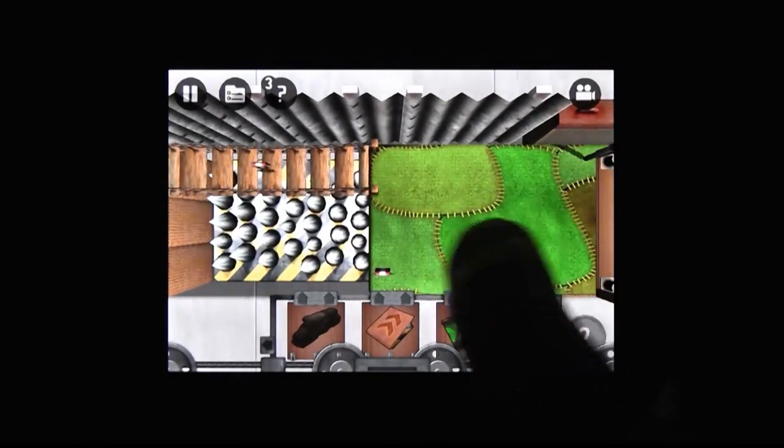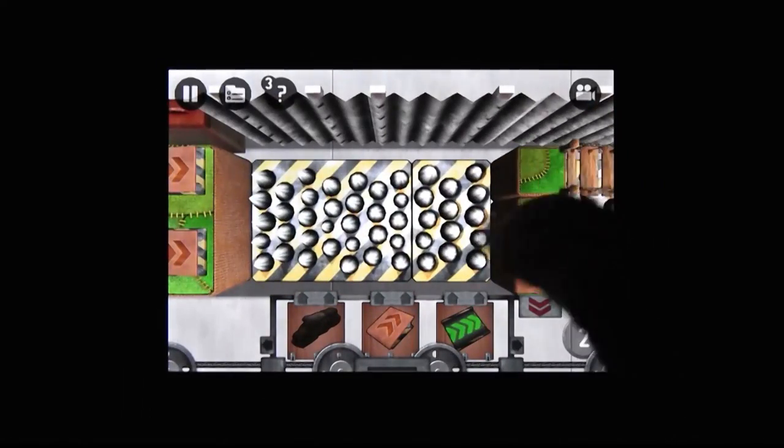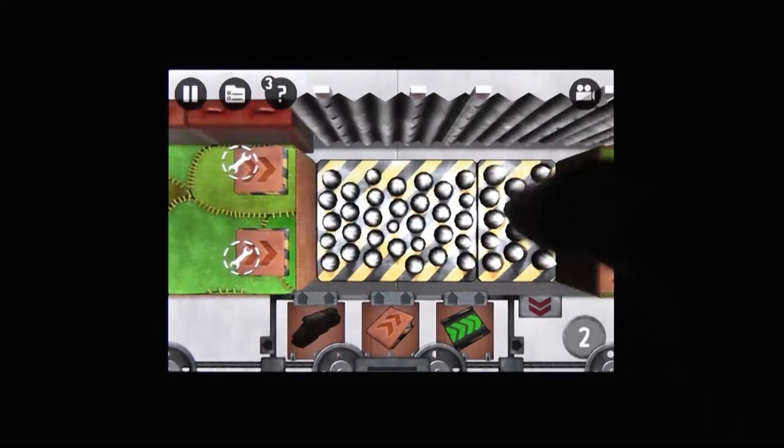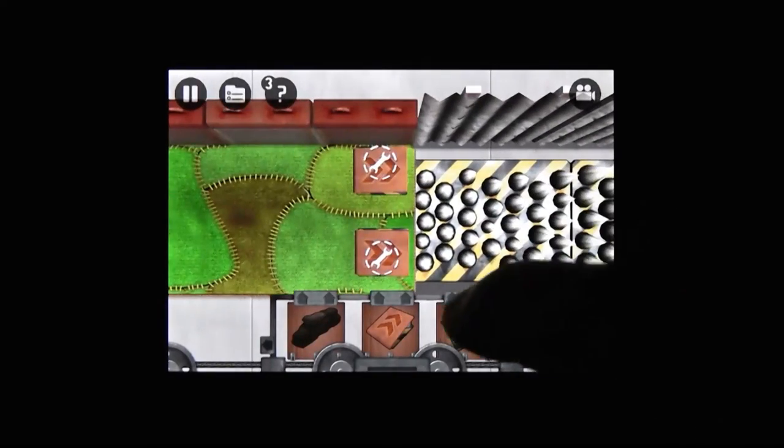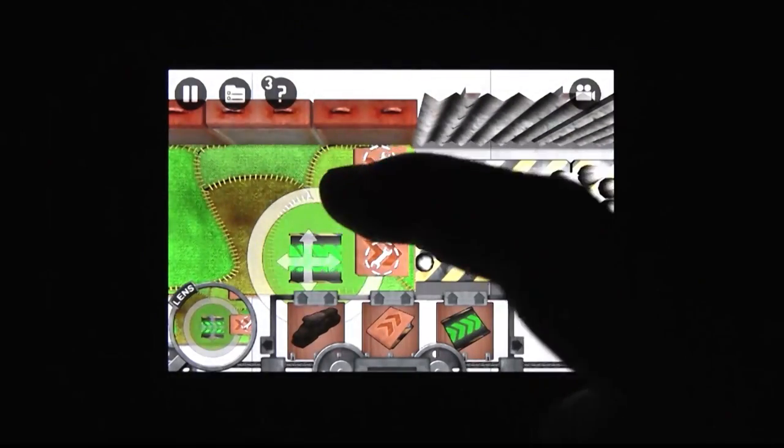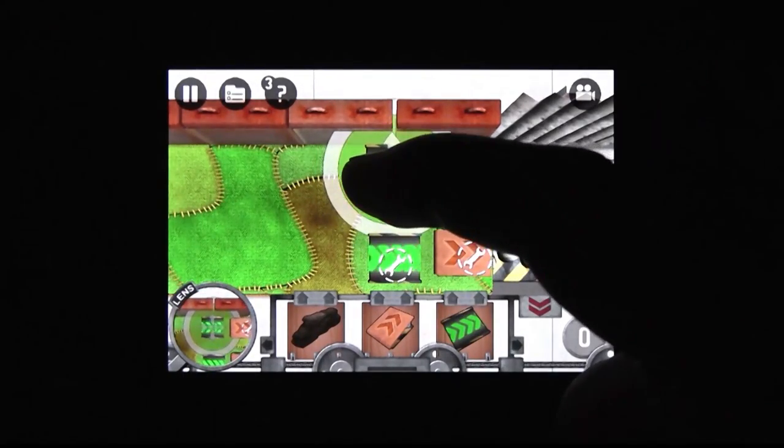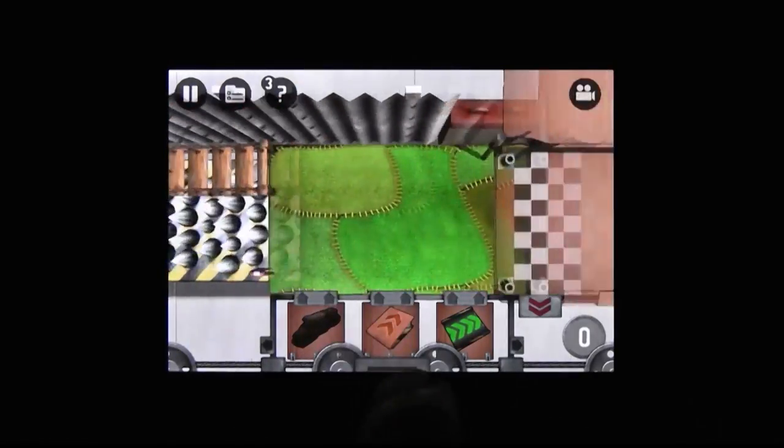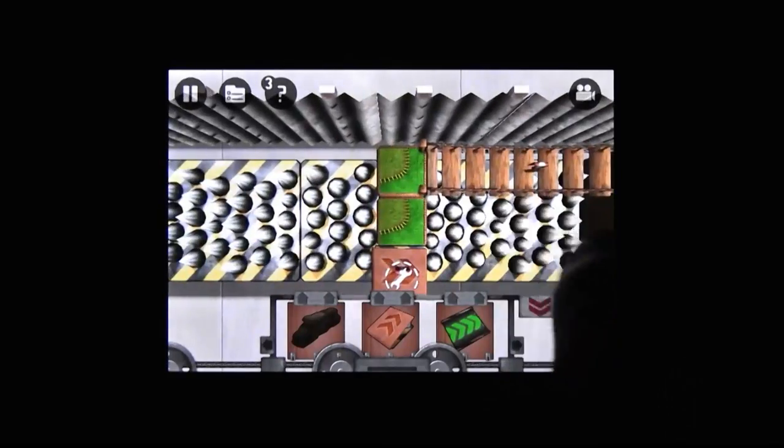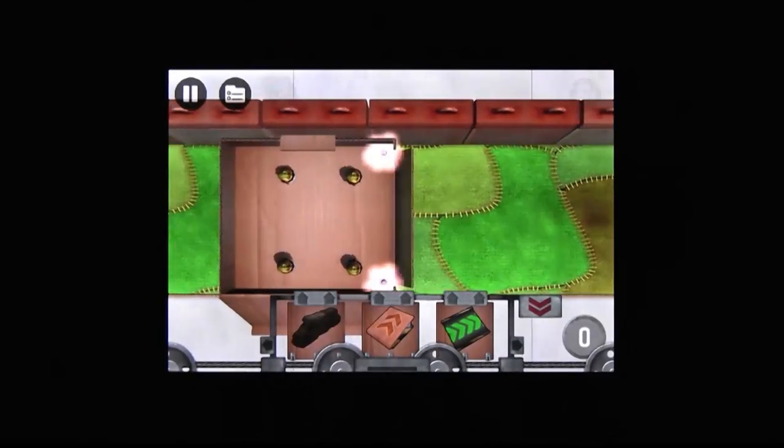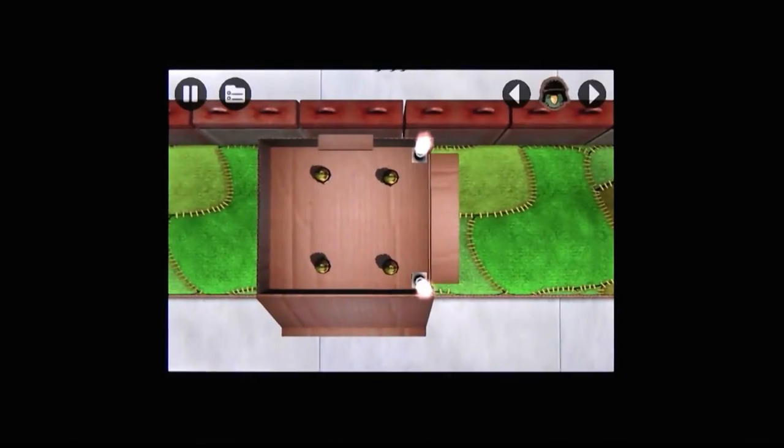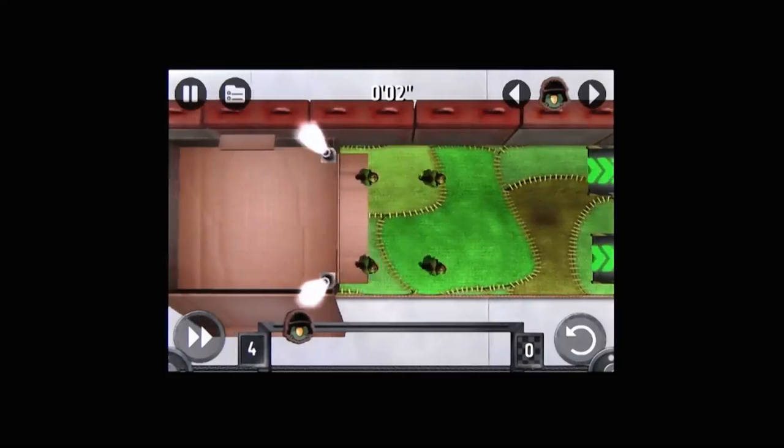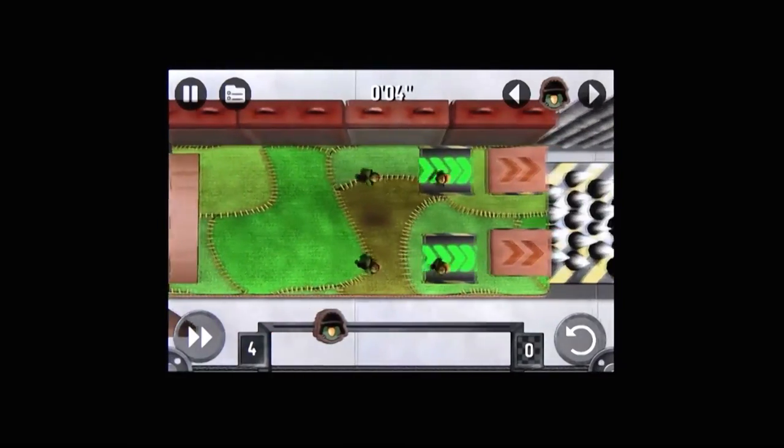You have trampolines, you have dash panels, you have a bunch of different tools you can use to guide the birds safely past the spikes and the fire and the death. Once you think you've set up a safe path, you just press go and watch your birds survive. Or be desecrated. War is just a senseless waste of avian life.